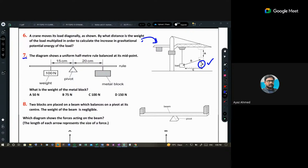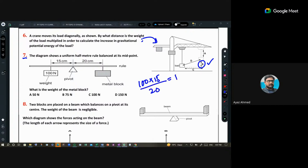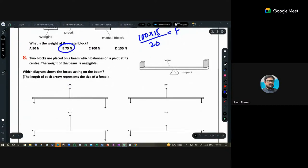Question 7: using the moment equation — 100 times 15 divided by 20 equals F, giving F equals 75. Question 8 concerns a beam balance with a person — option B is correct because the blocks are placed on the beam with the pivot balanced, meaning their mass and weight must be equal.